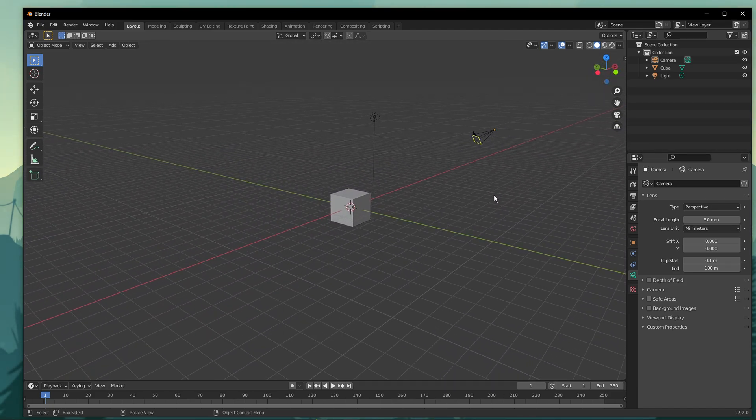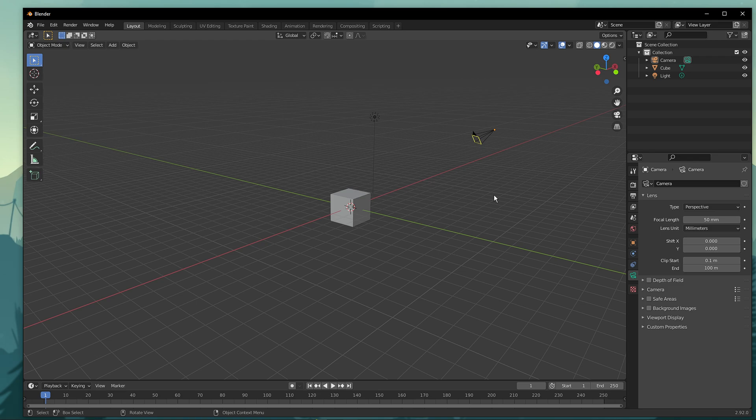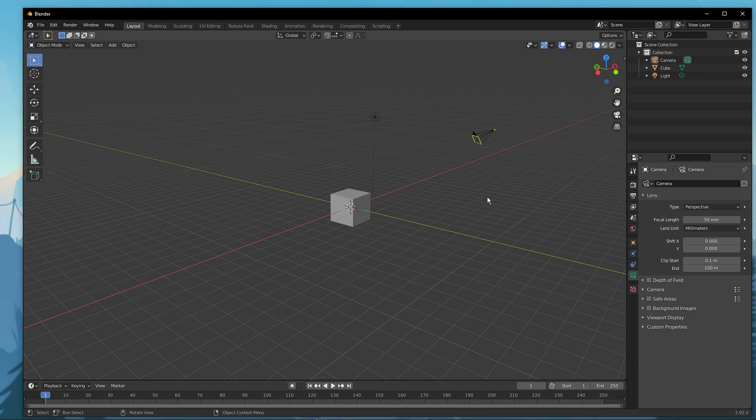In order to control the camera in Blender, you need to be familiar with two significant features. Feature 1 is the viewport navigation, which means to change the view of the scene. We can change the view of the scene in three different ways.